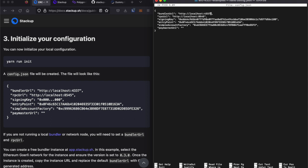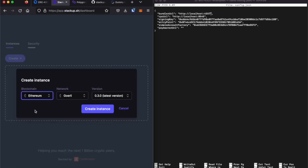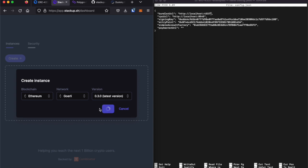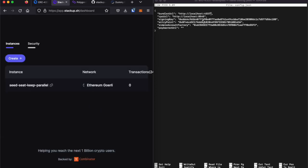For the bundler URL, you can simply go to app.stackup.sh and create a new instance. In this case, make sure it's on the Ethereum blockchain, the Gorli network, using the latest version of the bundler. Click Create Instance, and that will get you a bundler URL.